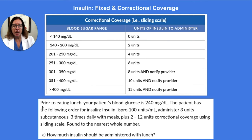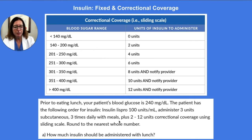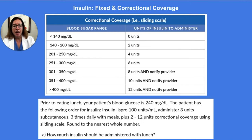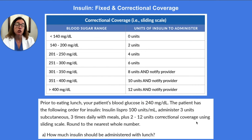In this problem, prior to eating lunch, your patient's blood glucose is 240. The patient has the following order for insulin: Insulin Lispro, administer 3 units subcutaneous, three times daily with meals, plus 2 to 12 units correctional coverage using the sliding scale. How much insulin should be administered with lunch? The 3 units in this order is the fixed coverage that the patient is going to get, and then we need to figure out how much they need in terms of correctional coverage based on their blood glucose level.